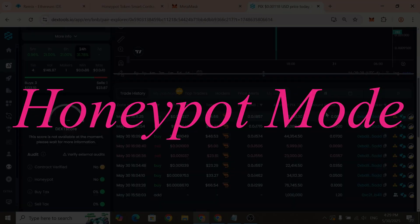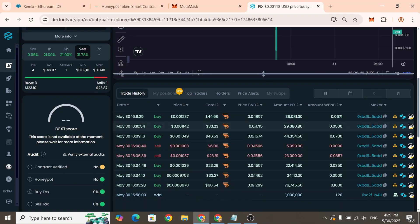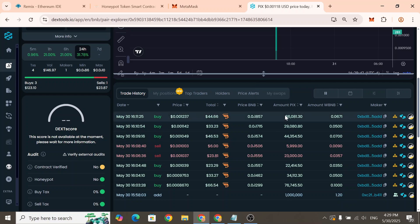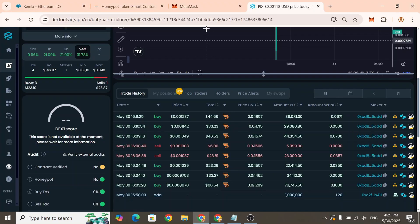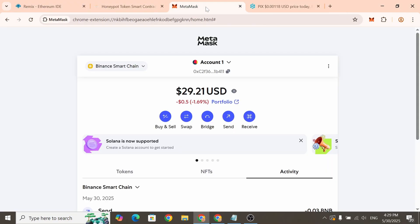Before enabling Honeypot mode, I'll walk you through the entire process and do some testing to show how it works. For this we've created a new MetaMask wallet. First let's copy the token address.